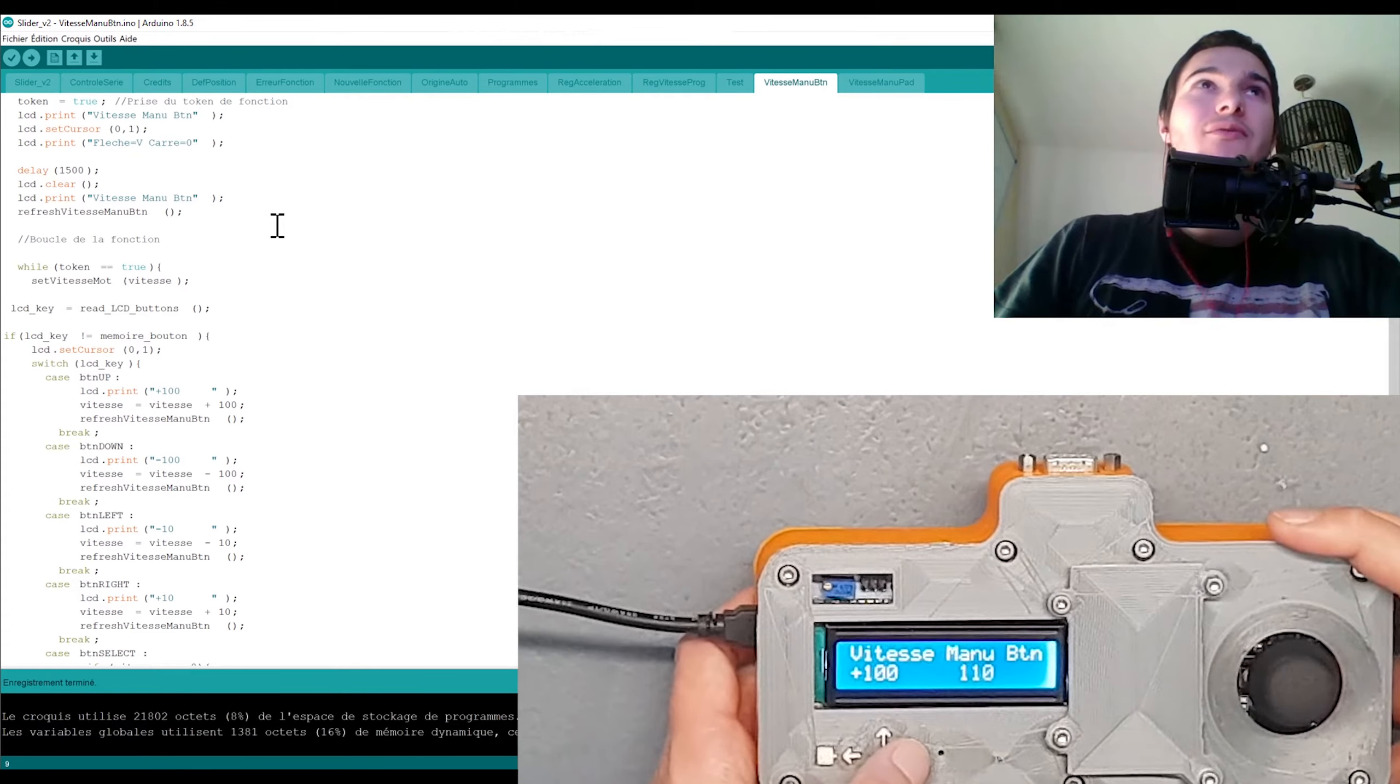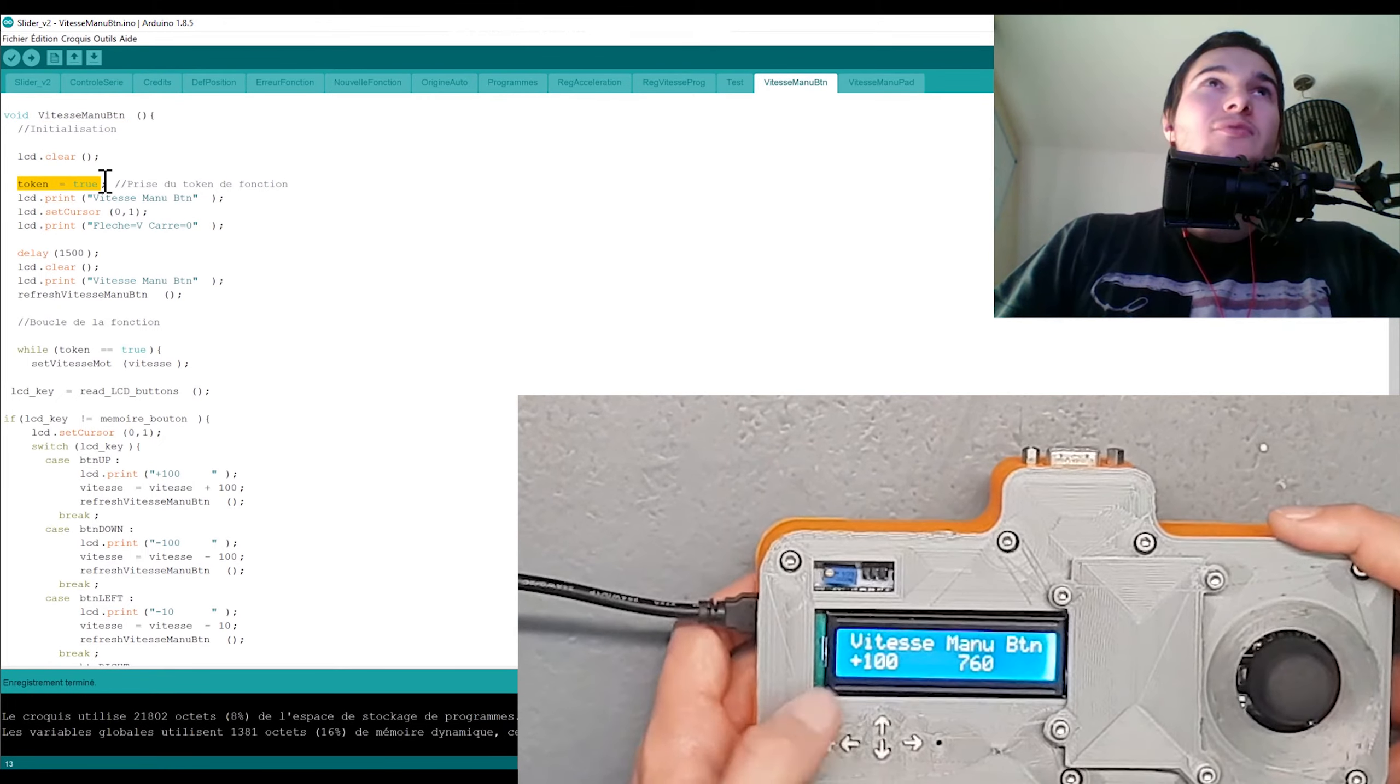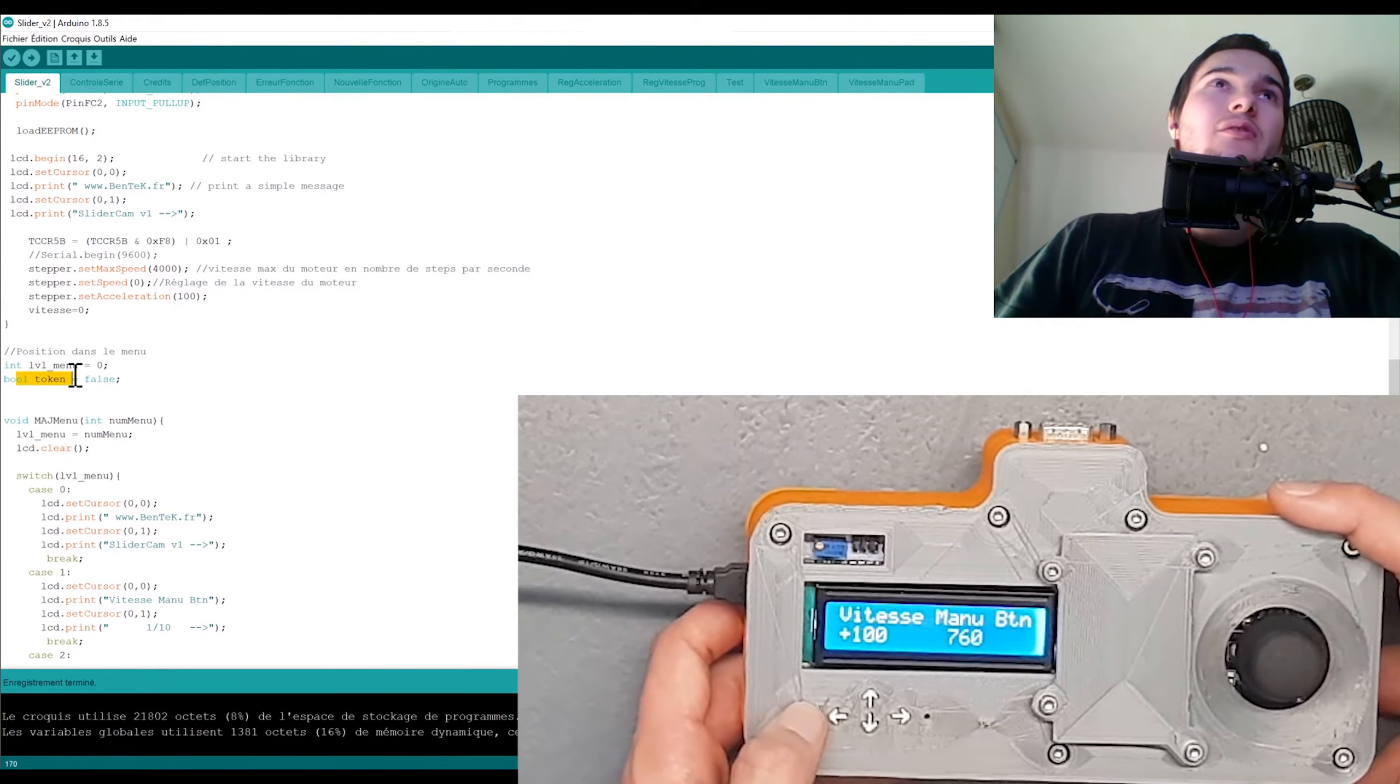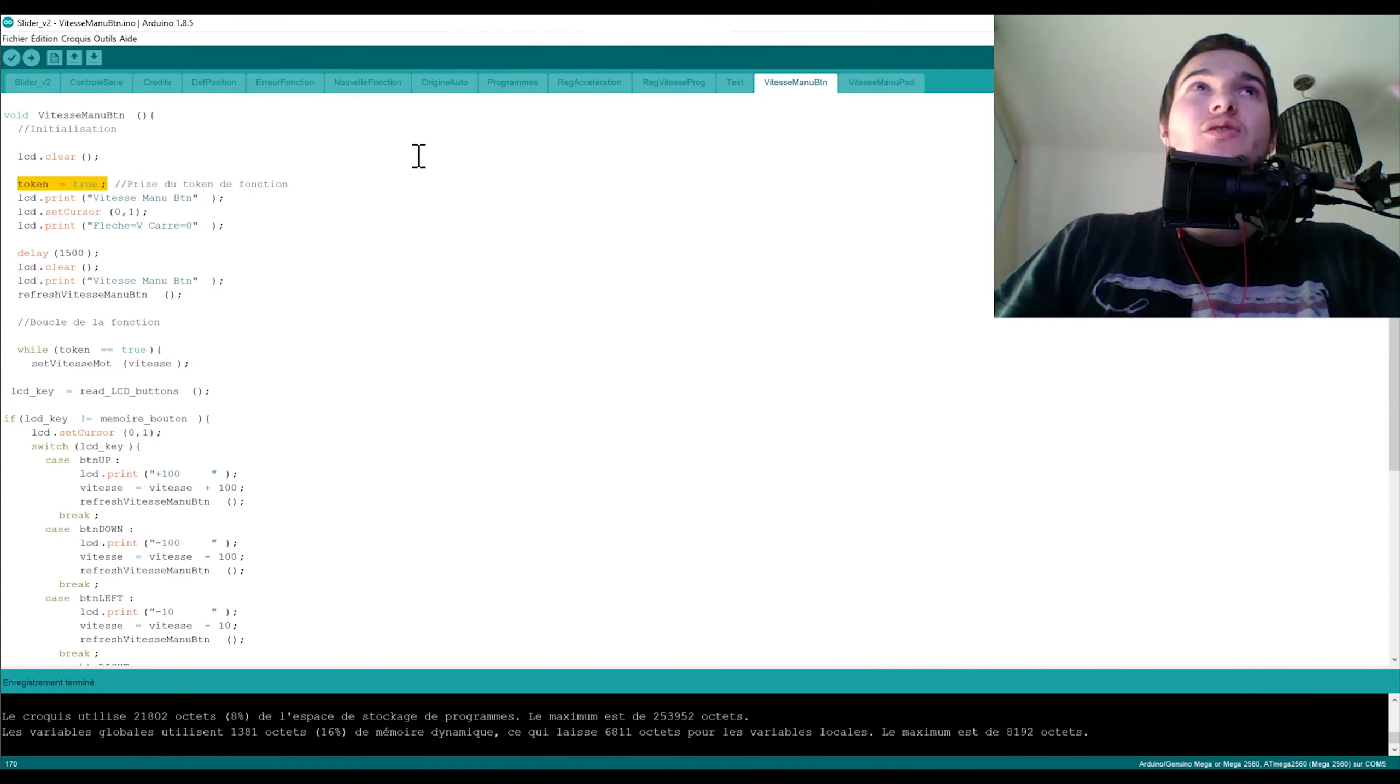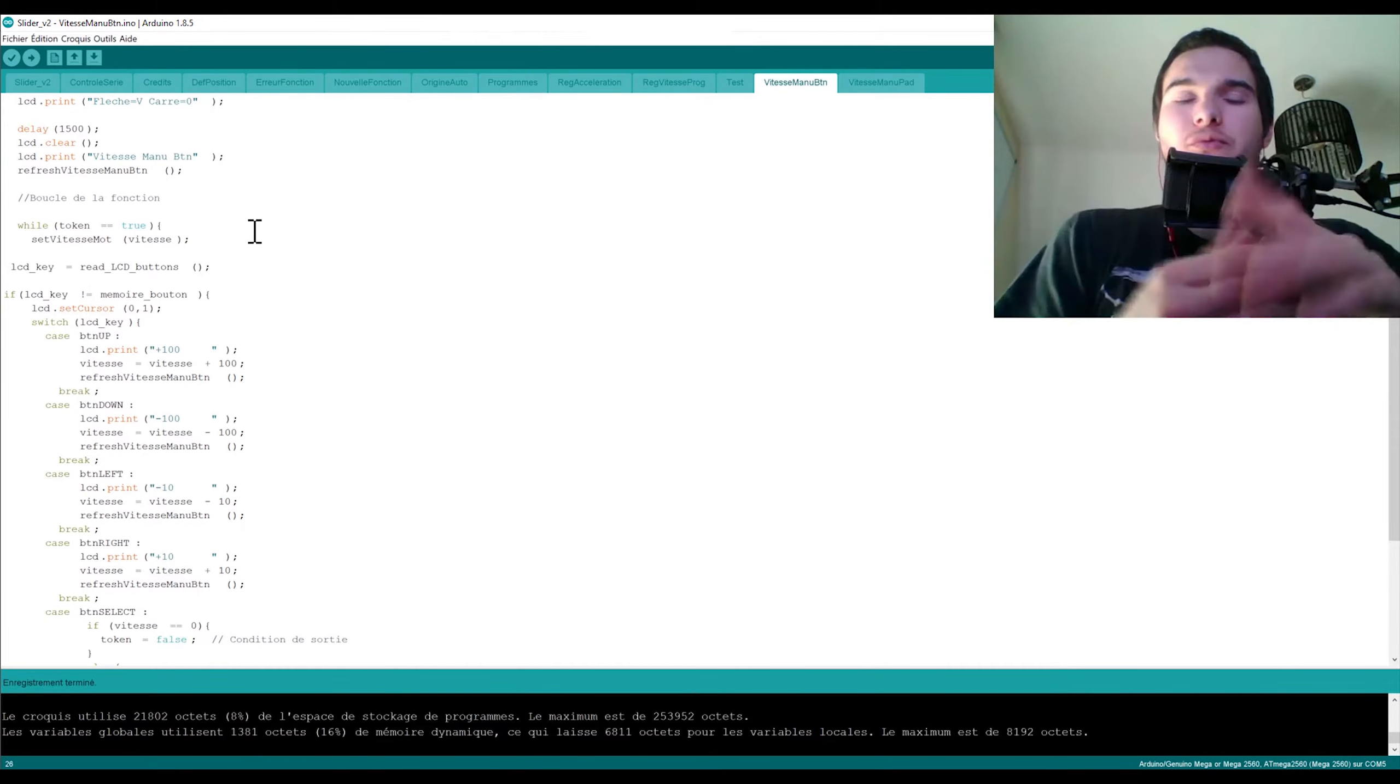Au bout de 1500 millisecondes, il re-nettoie l'écran et il dit voilà vitesse menu bouton et maintenant vas-y fais ce que tu veux. Et là très important à un moment donné, il y a une variable ici qui s'appelle la variable token. La variable token qu'on retrouve dans le fichier original qui est écrit par ici. Voilà, ici le boolean token mis à false. Et en fait ce token il va vous permettre une chose qui est plutôt cool, plutôt top, c'est de vous dire...